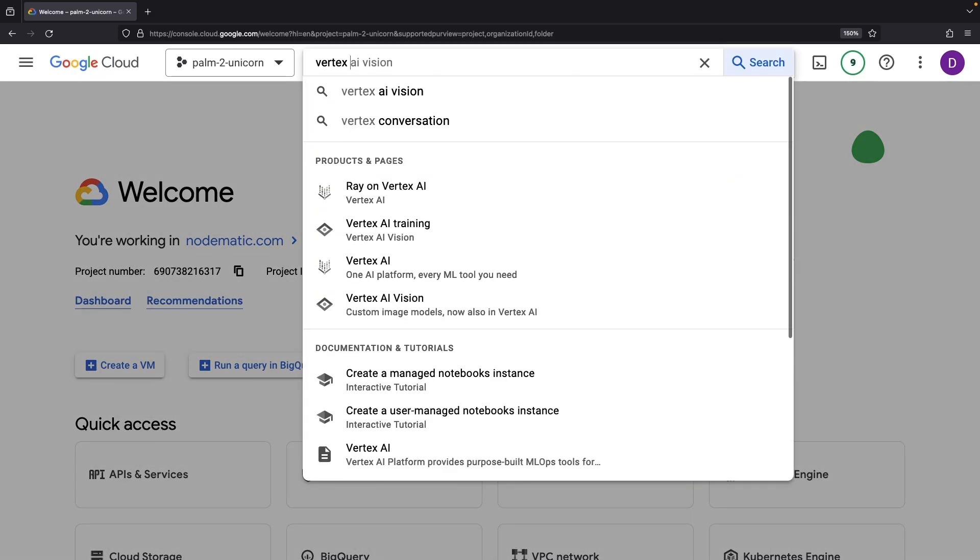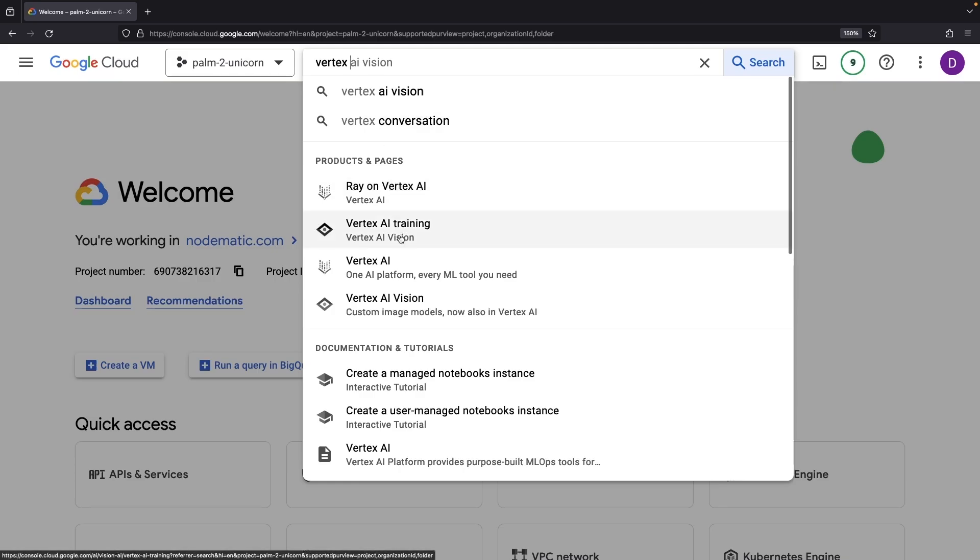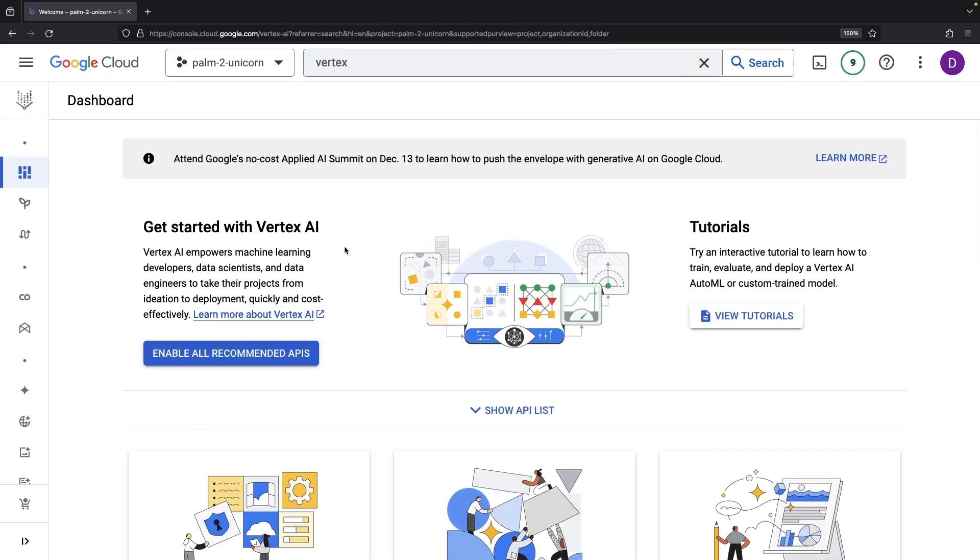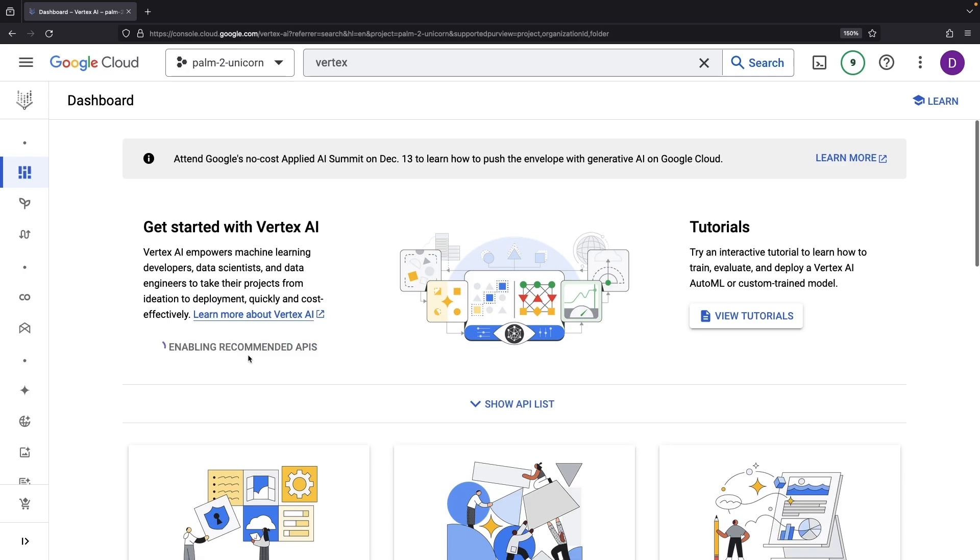Straight away, we're hopping into our Google Cloud project and setting our sights on the Vertex AI Suite to put this intriguing model to the test. If prompted, enable the recommended APIs.